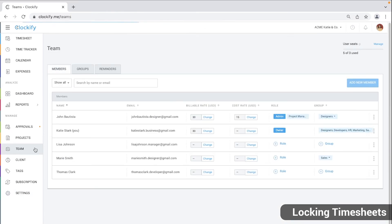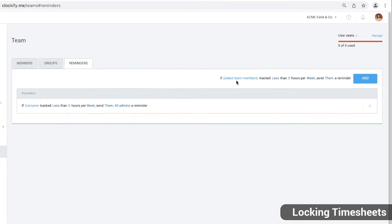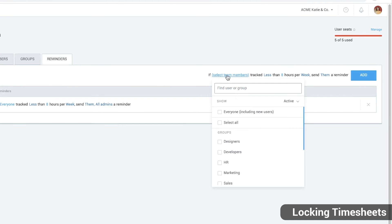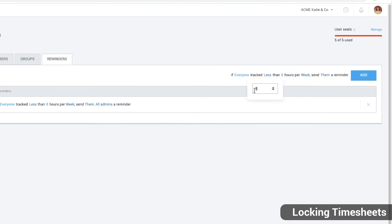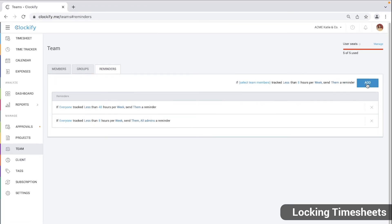You can also set automatic reminders on the team page. Select who needs reminders, what is the number of hours they need to log and create the reminder. Then the system will send them an email if they don't log enough hours in some period.